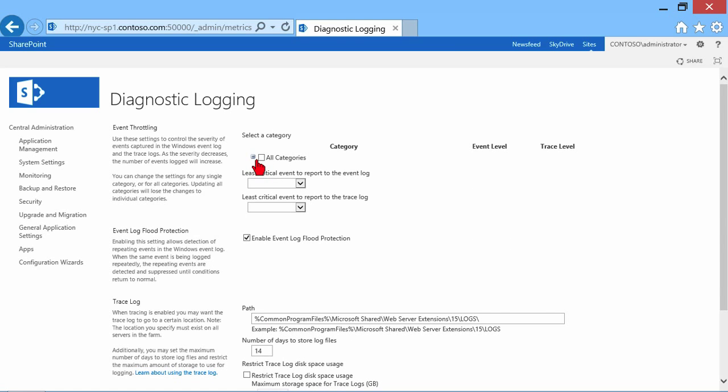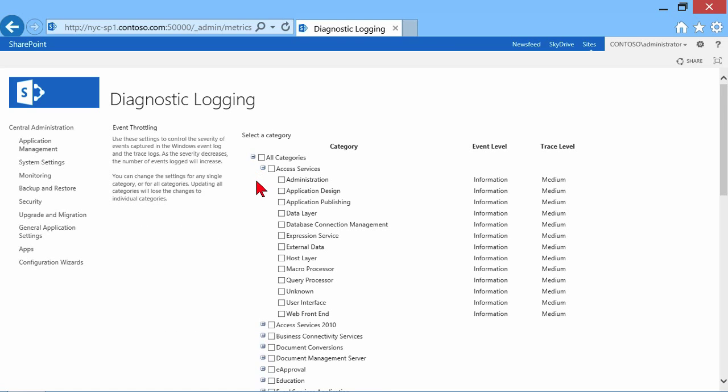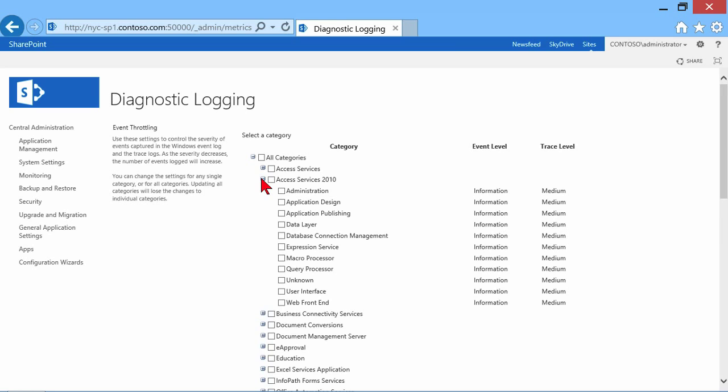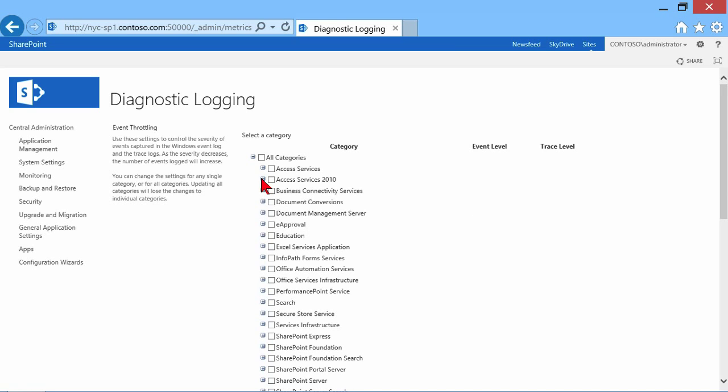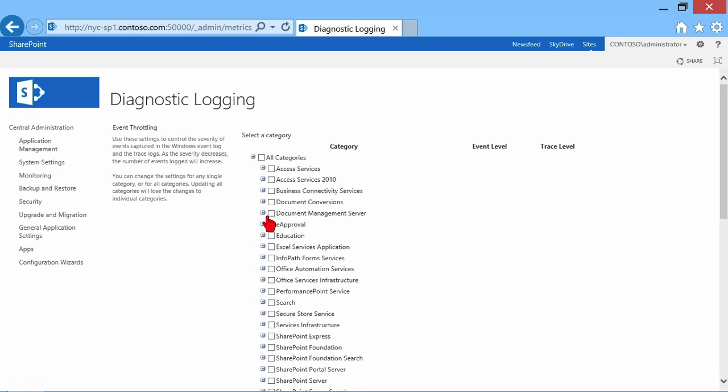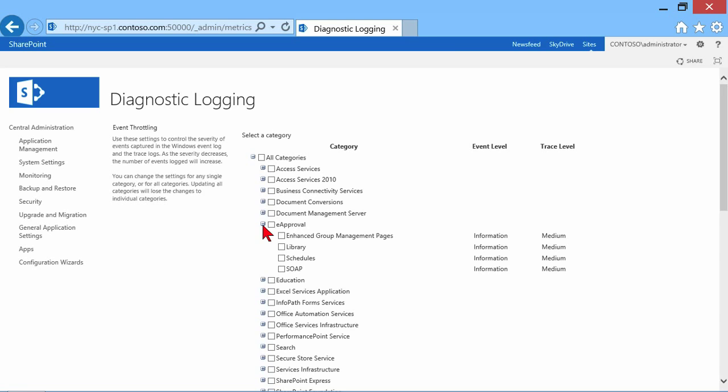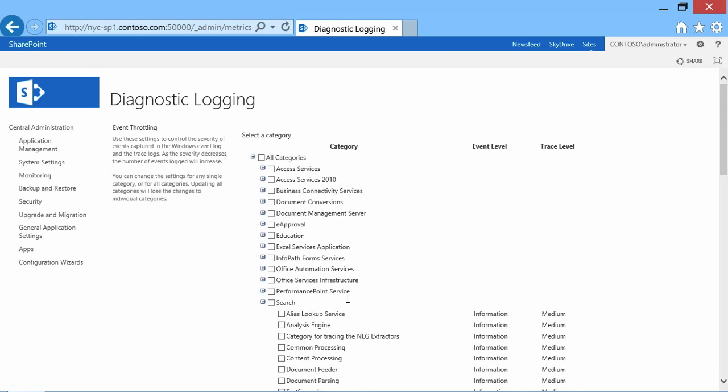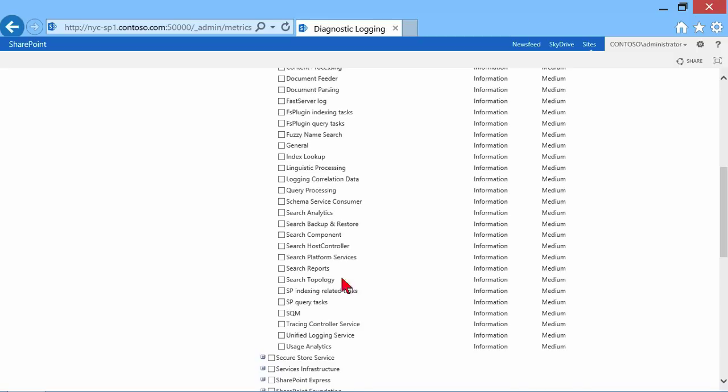So as I look at these under all categories, Access Services, here's Access Services 2010, Document Conversions, E-Approval, Education, InfoPath, maybe it's Search Elements that I want to trace.